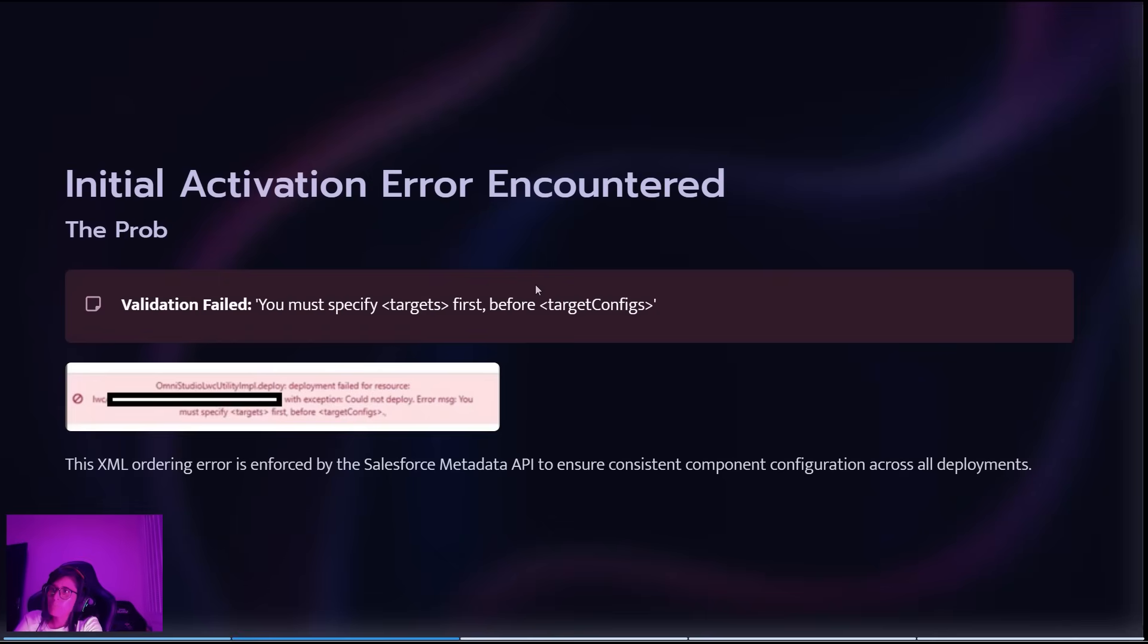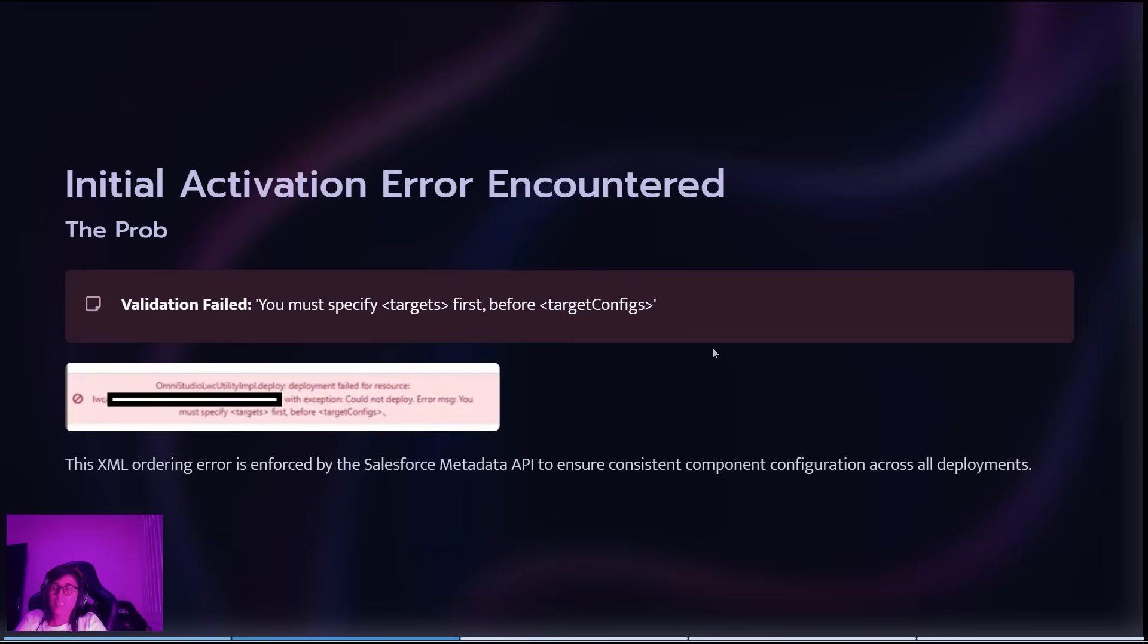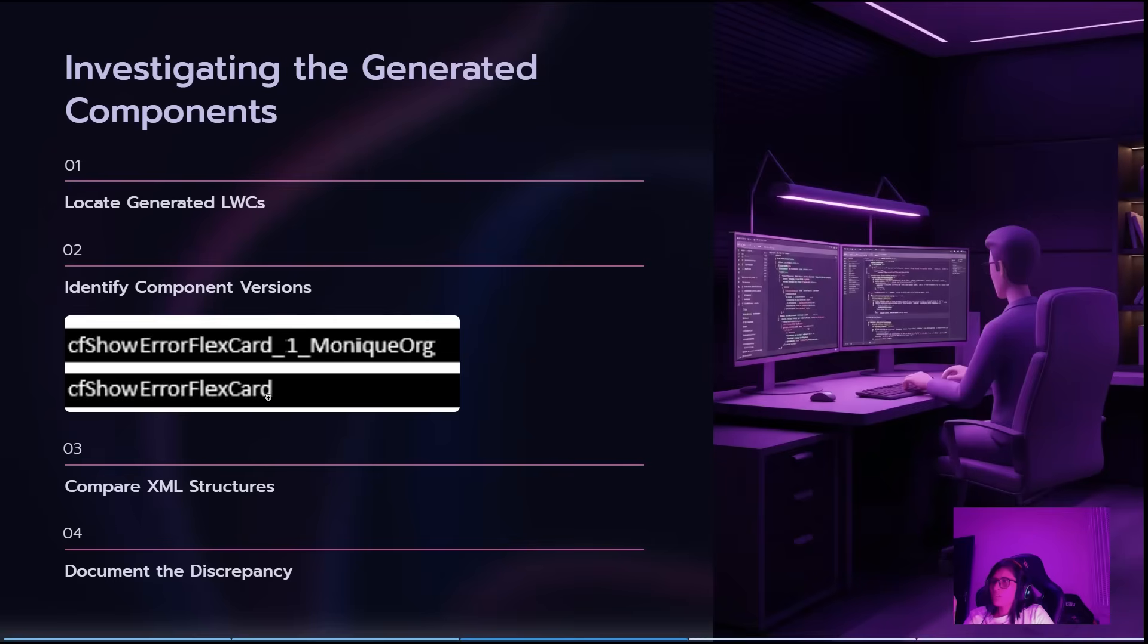That means the file extractor wasn't right and Salesforce didn't accept it. So we decided to open the project and check what could be wrong.